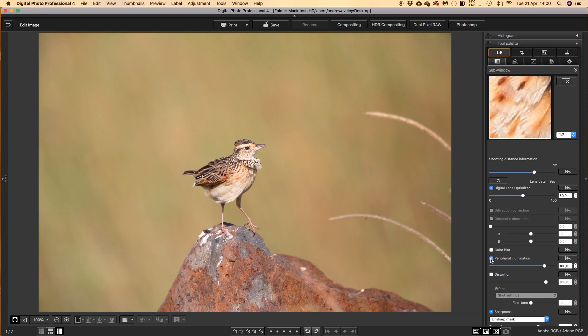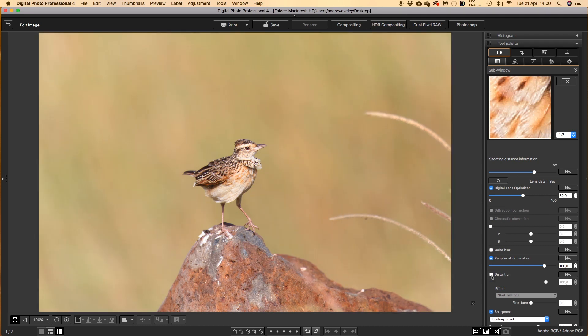We also click on Peripheral Illumination, just to make sure that if there is any vignetting, the image will be okay and that there's no problem with dark spots or dark corners. There we go — it's brightened up the whole image, and then we'll just check distortion.